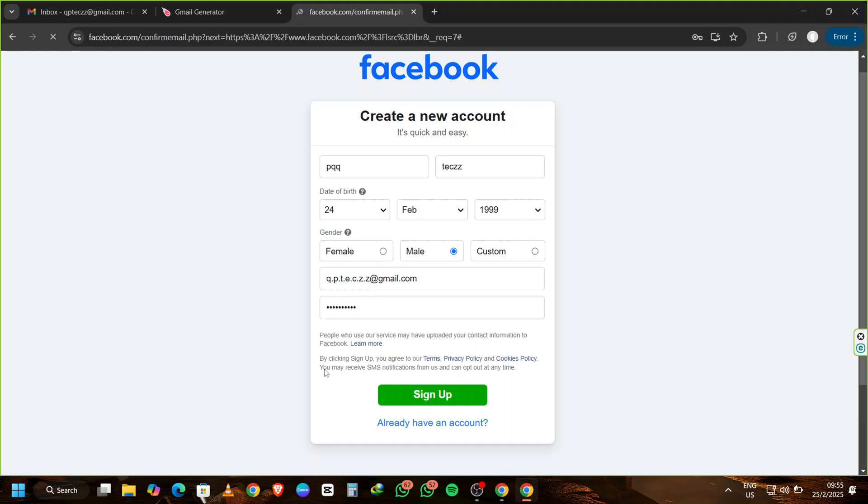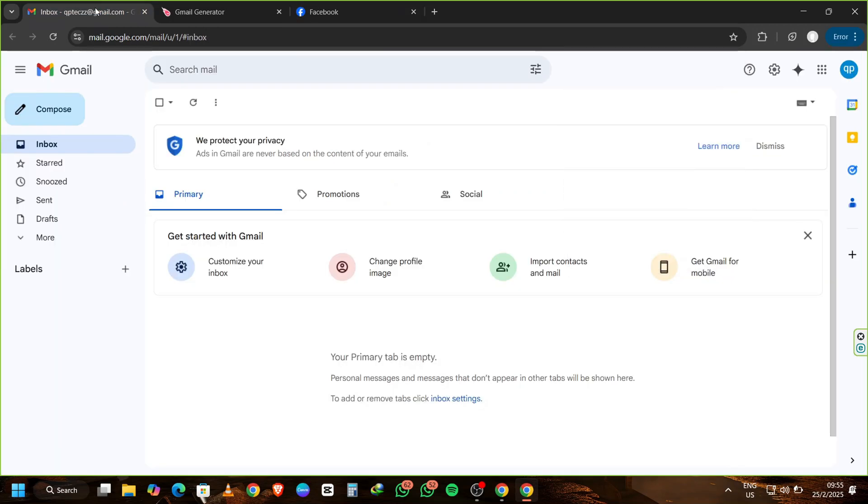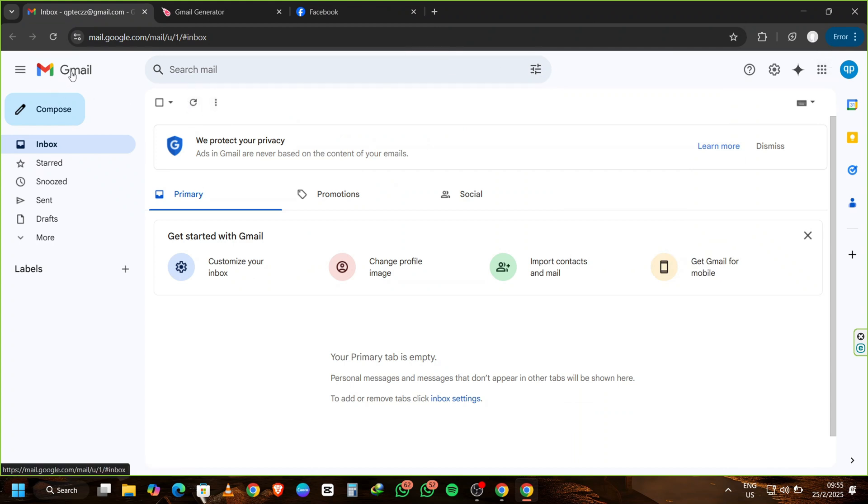Facebook will now load and ask for a verification code. Return to your original Gmail inbox and wait for the verification email. It usually takes less than a minute. Make sure to check your spam folder if you don't see it right away.